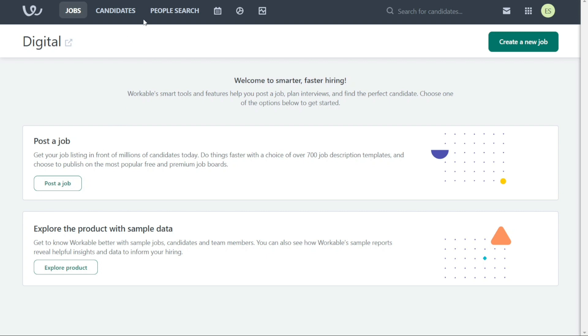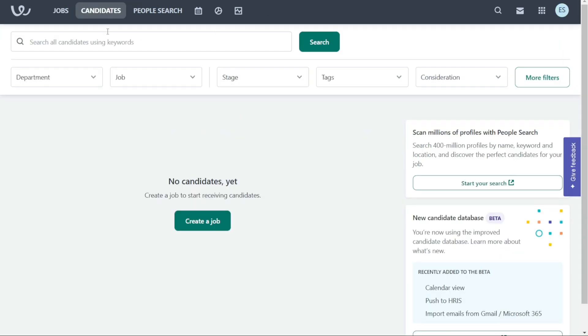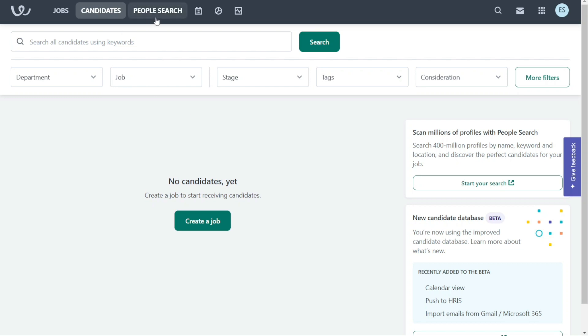The Candidates tab is where you can search through all of your candidates using various keywords. You can filter your search results by department, job, stage, tags, consideration, and more. This makes it easy to find the right candidates for your open positions.